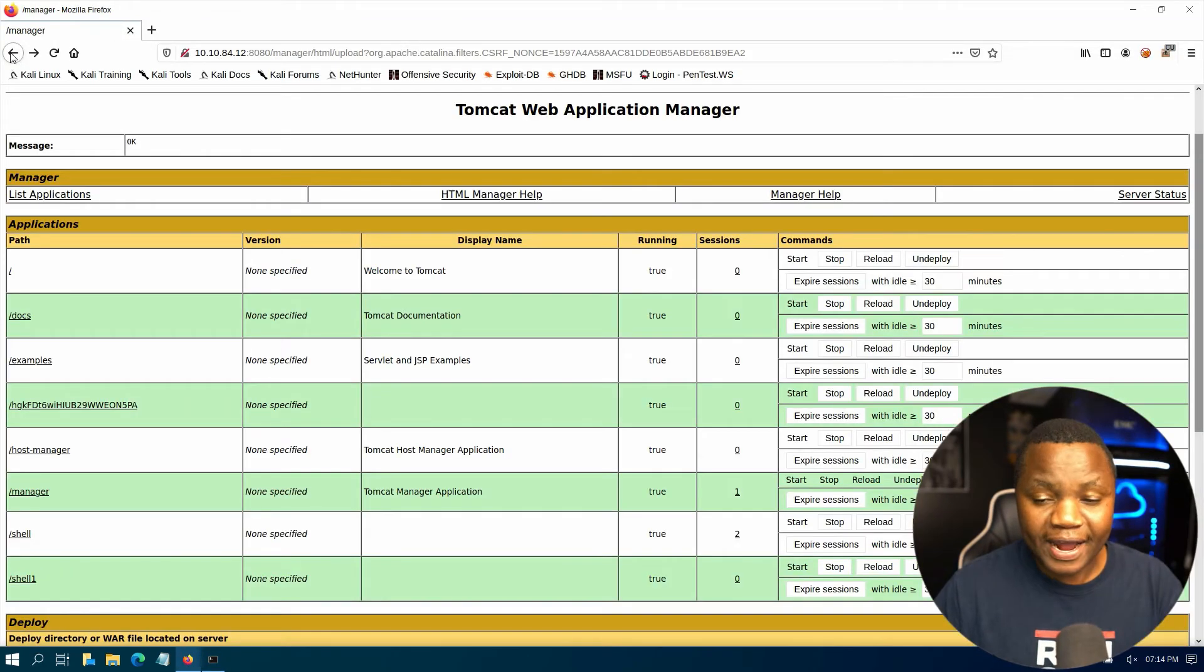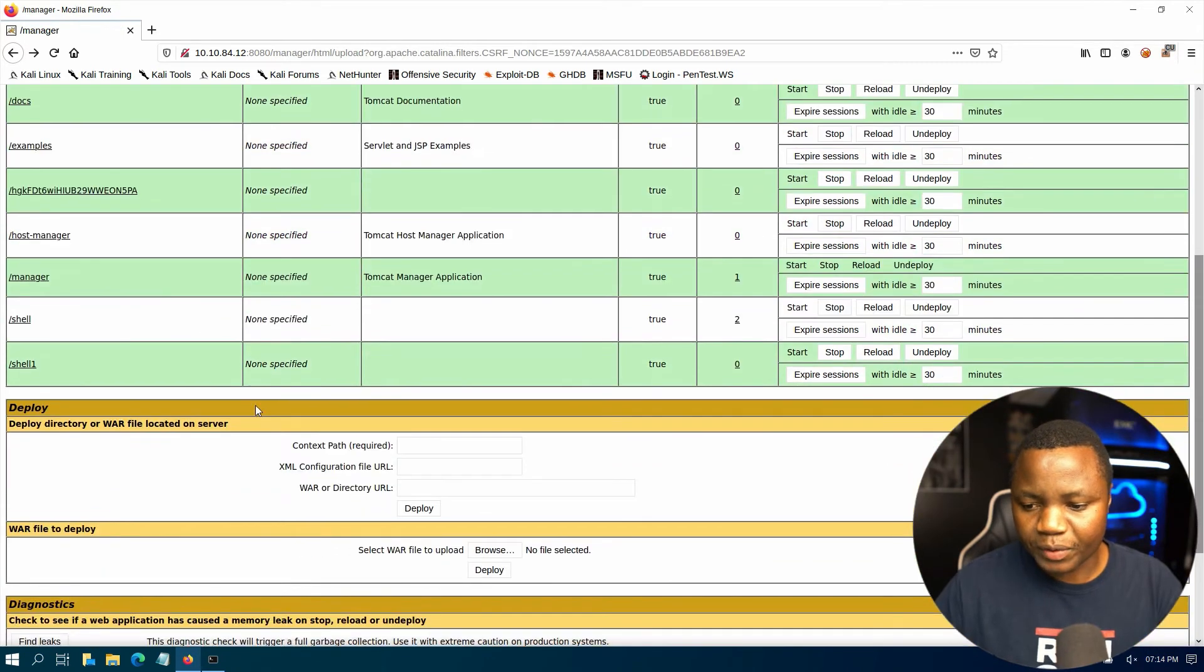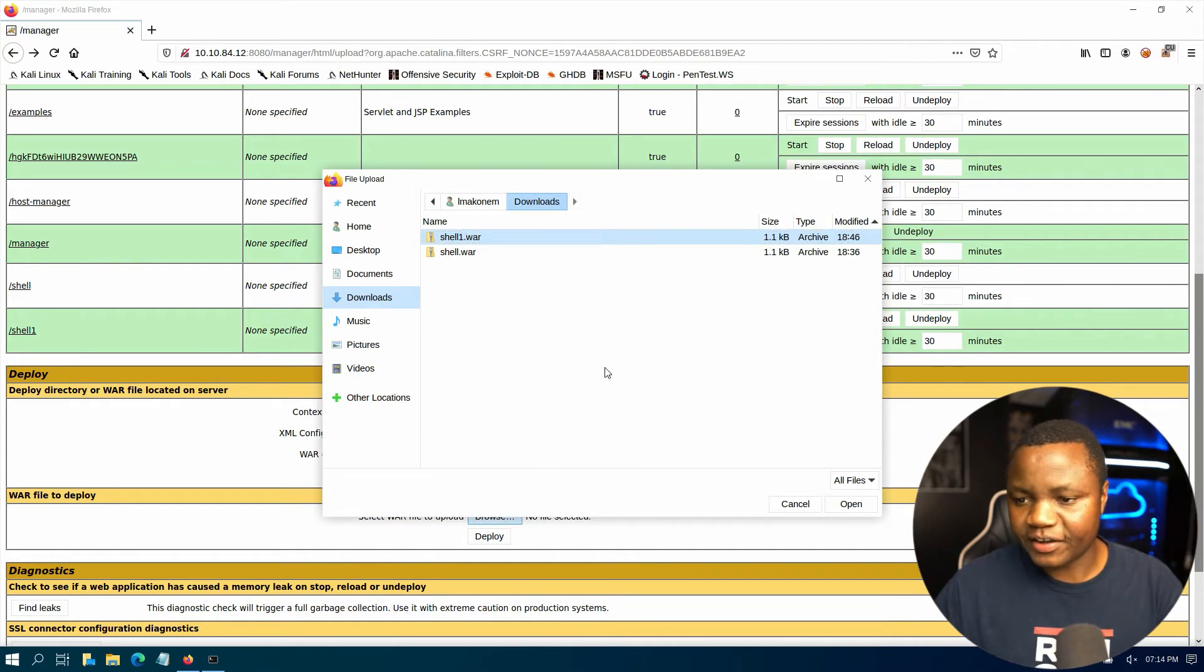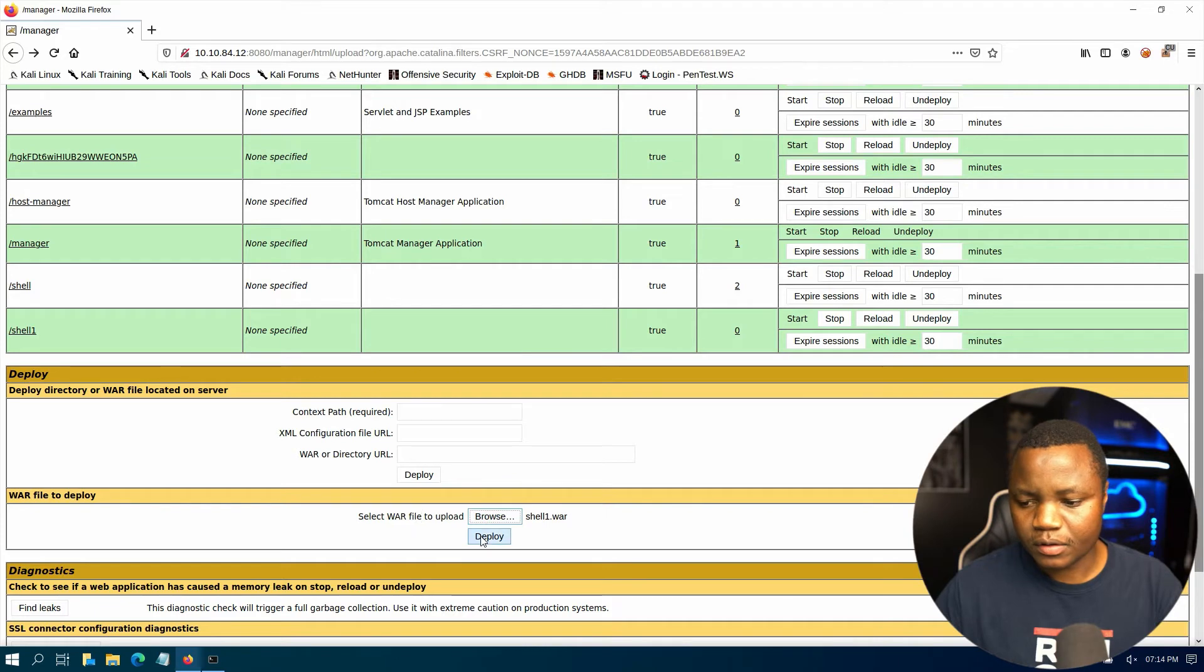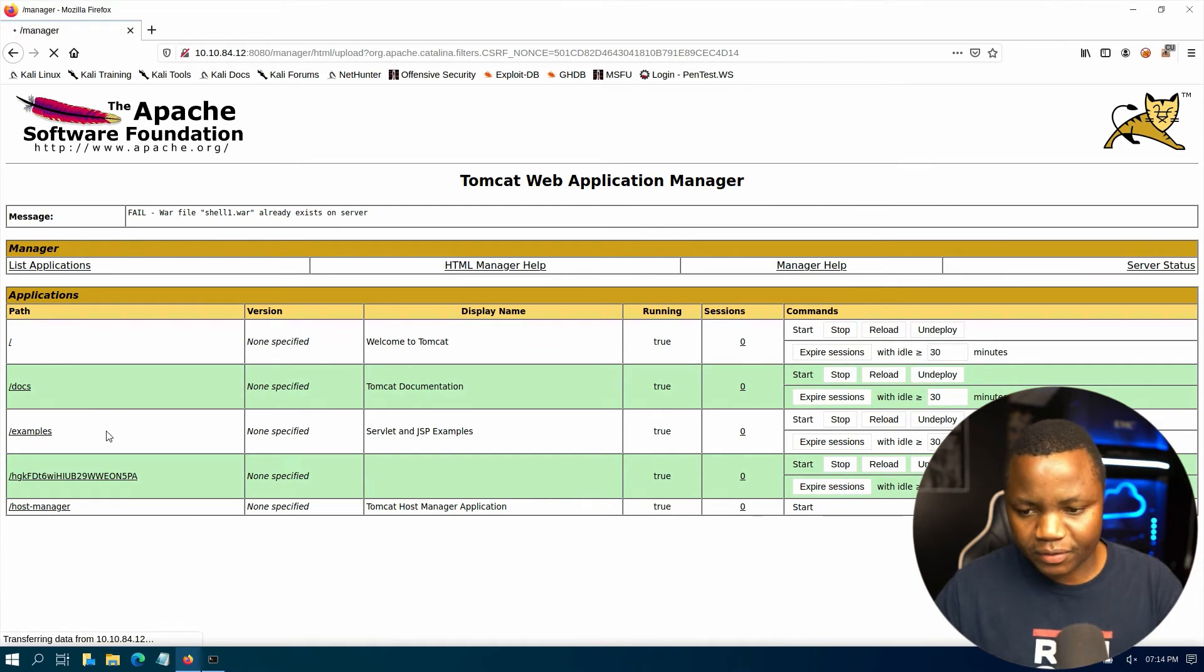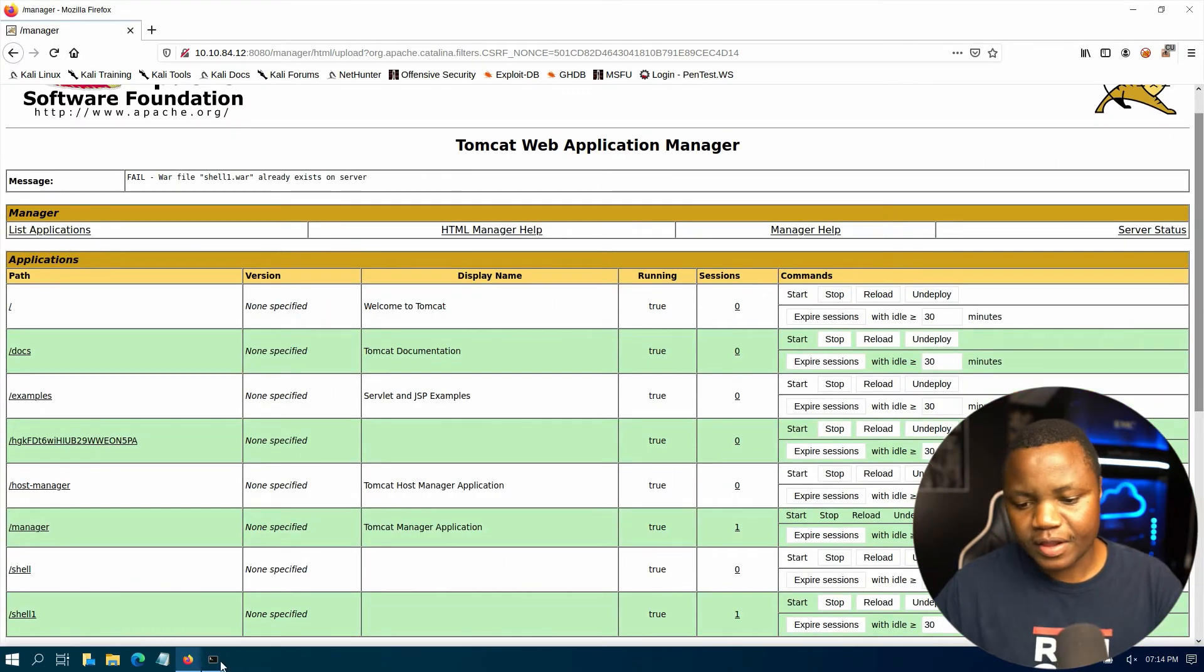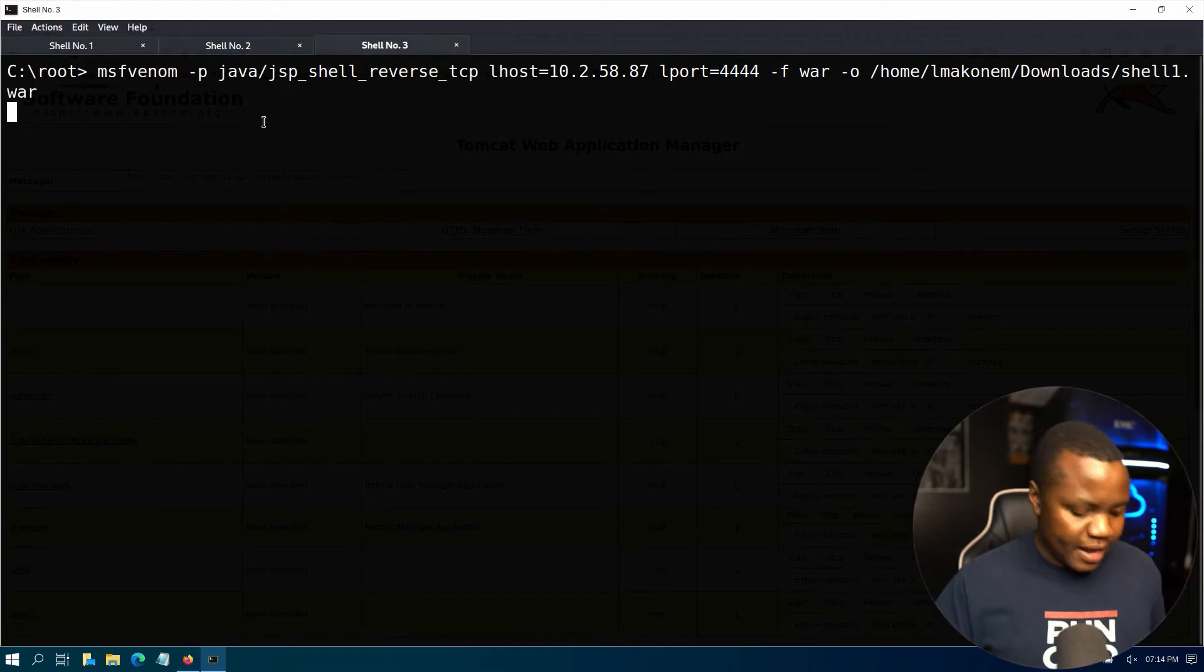Then after our file has been generated, we need to come here, click browse. It will be right here. Open. Then deploy. All right, it will be one of these here listed. Here's my shell.